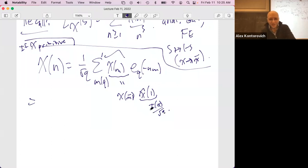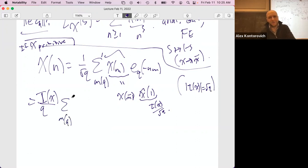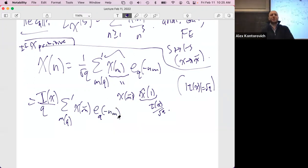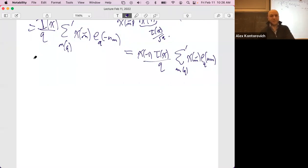If we put all of this together, we get χ(n) equals χ(-1) τ(χ) over q times a sum over m mod q of χ(m) e_q(nm), where τ(χ) is the Gauss sum with |τ(χ)| = √q. We replace m by −m to get a slightly nicer form, which pulls out a factor of χ(−1).